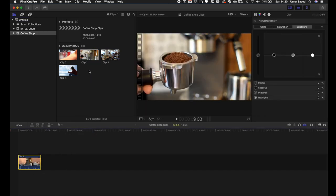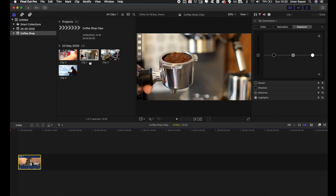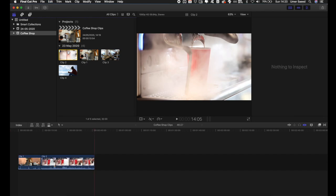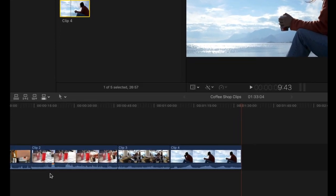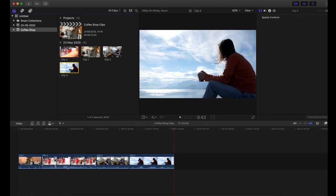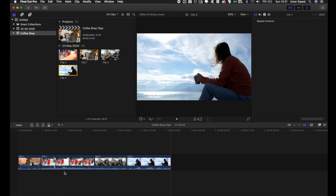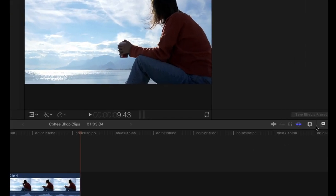To add clips to the timeline, select and drag them down, or press E to add to the end of the current timeline. I'll press E for all of the remaining clips so now I have four clips in my timeline. You'll notice the audio is embedded into the clips. If you come from Adobe Premiere Pro, you have separate audio and video layers — you can do this in Final Cut Pro too.